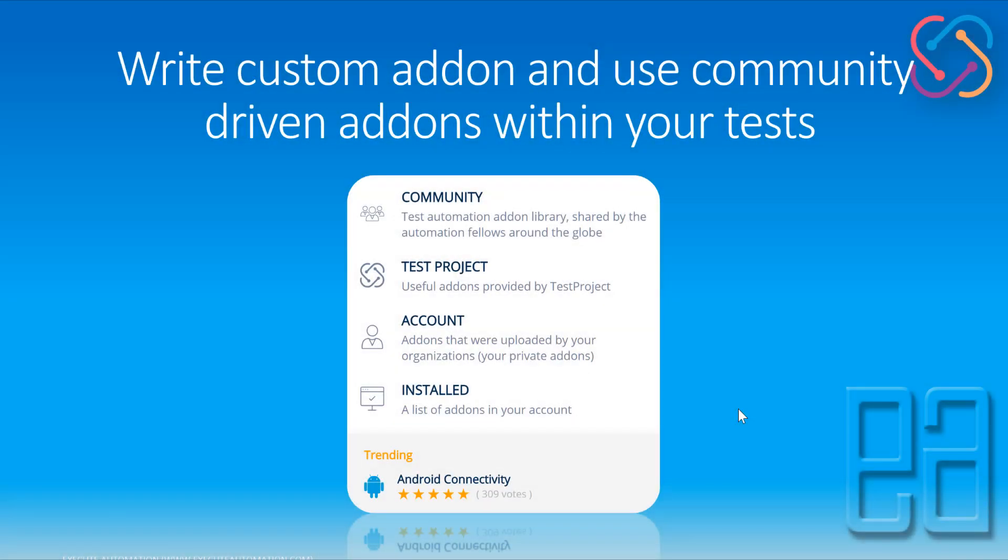And then write custom add-ons and use community driven add-ons within your test. So you can use hundreds of community driven add-ons library which is already available in Test Project or you can use your own add-ons within your test and then you can reuse that. That's really cool. This is one of the features that you can use within your company and you can share the add-ons within your cross project within the company so that the babysitting works of doing the same job again and again will be completely eradicated.